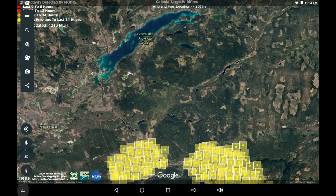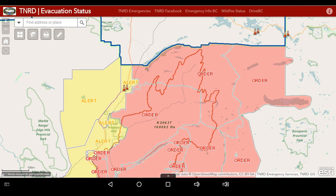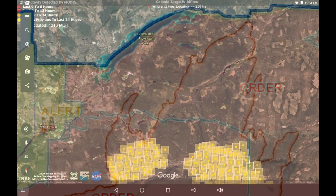Along with the latest posted map from the TNRD, I'm just taking the two images and overlaying them so that we can see how these two maps fit together. Here we have north of the Elephant Hill fire perimeter.